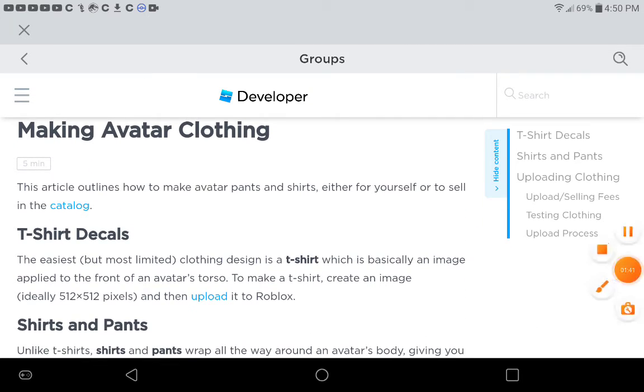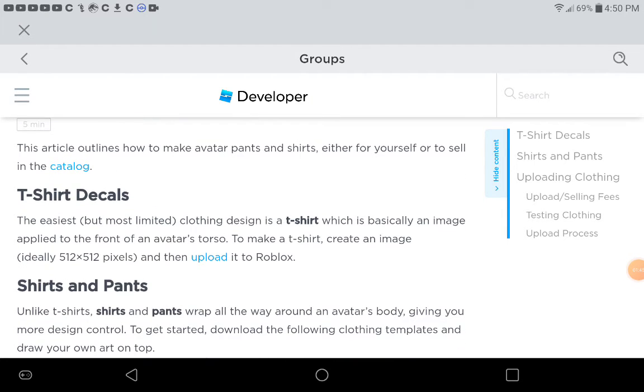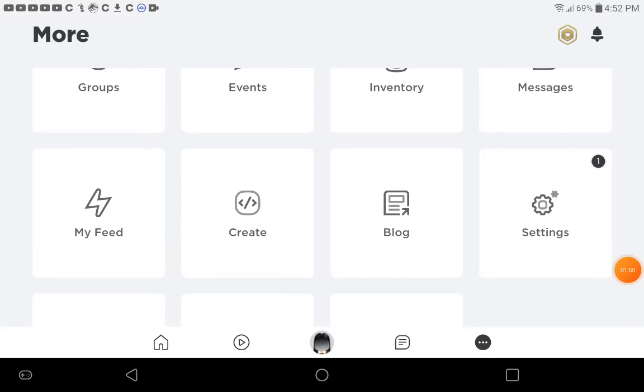Alright. Chapter 1, T-shirt decals. The easiest, the most limited.